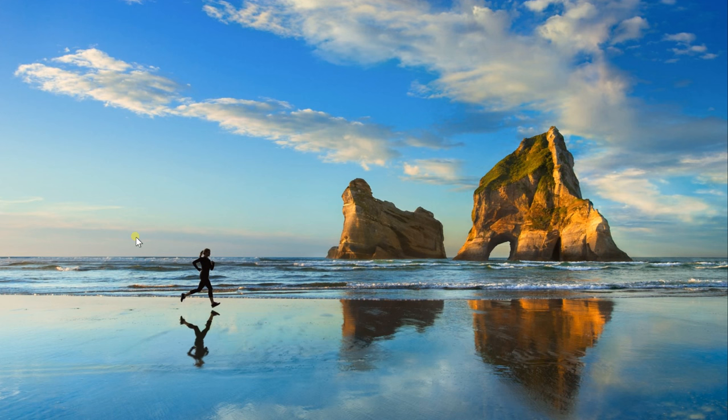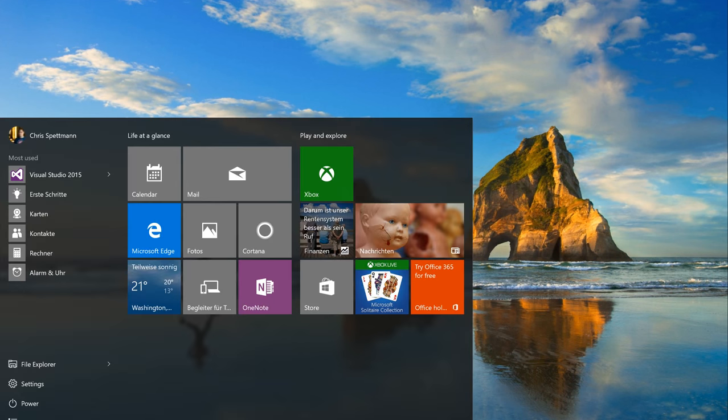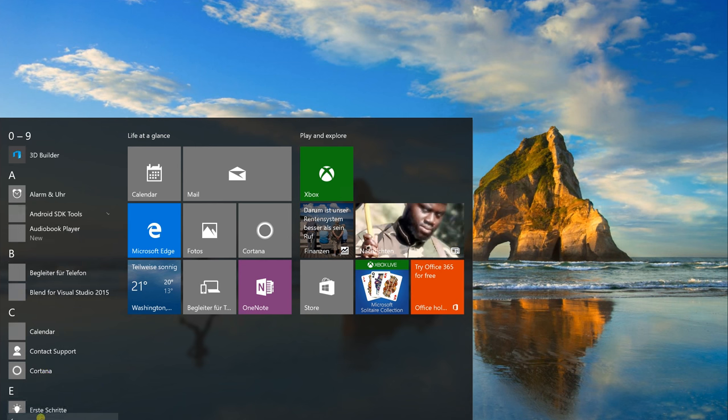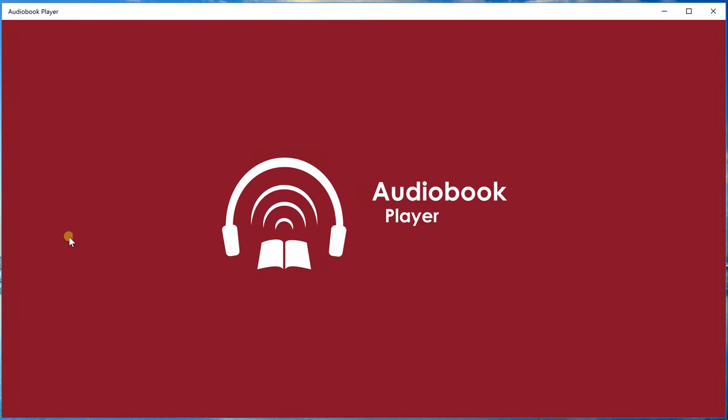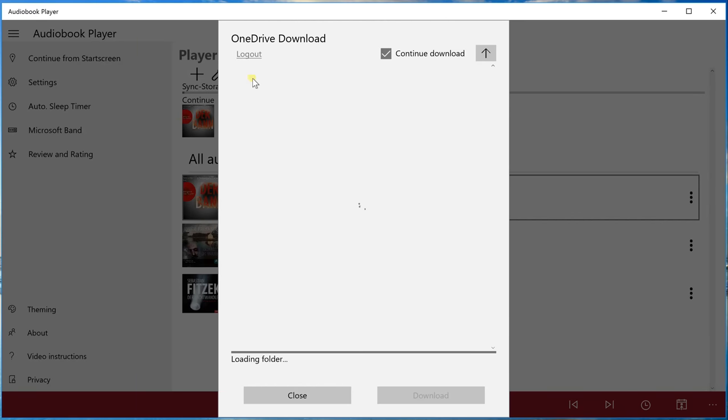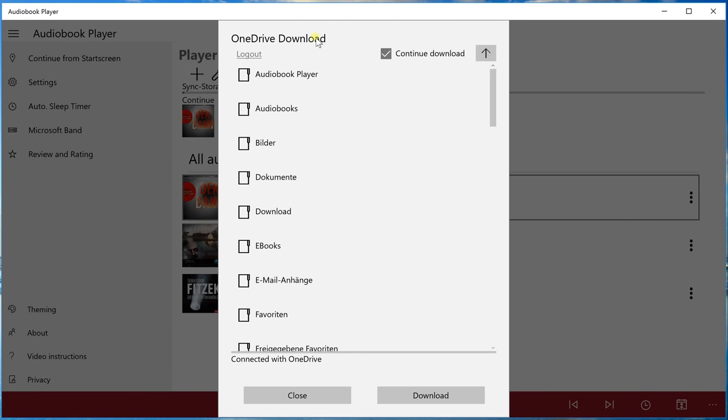Today I want to show you the new OneDrive download. First I start the app and I'm now in the library. We have a new icon here, the cloud. We click on the cloud and this new window opens.